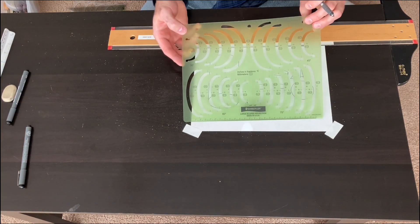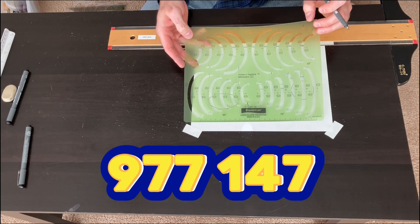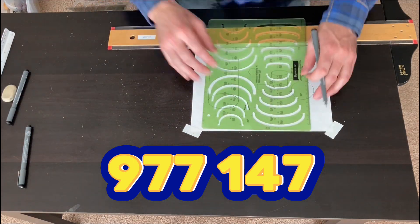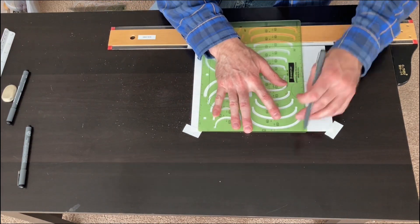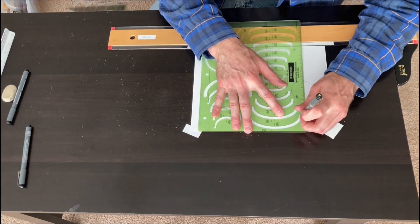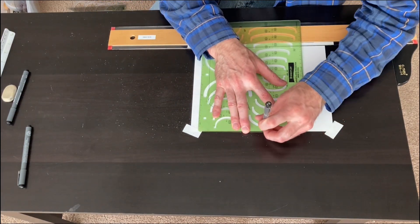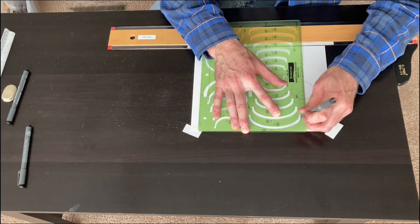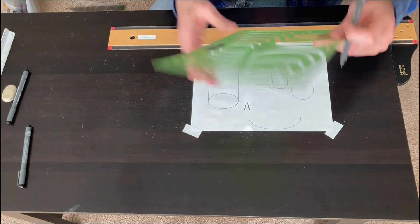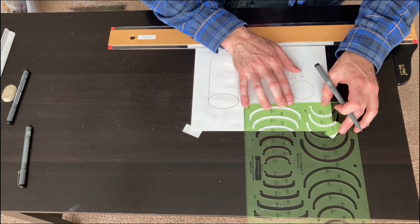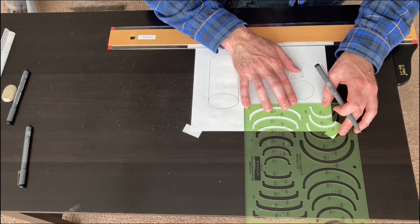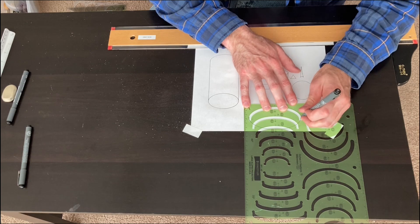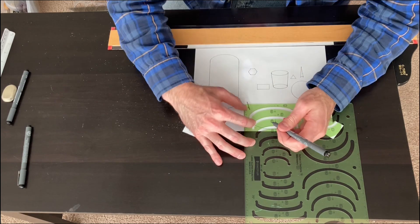And this template is a Stadler 9-7-7-1-4-7, a large ellipse projection template. And it has 75 degree, 60 degree, 30 degree, and 45 degree ellipses.